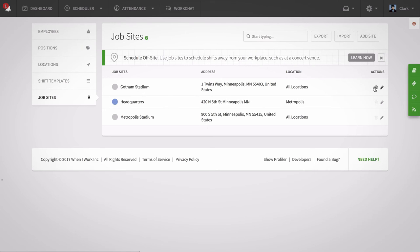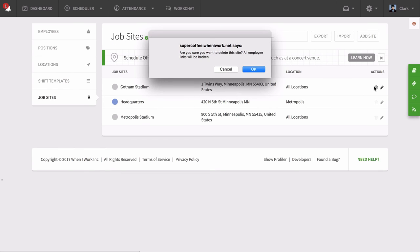If this is not needed, you can delete the job site from your account by moving to the job sites list and clicking on the trash can icon under the actions column for the job site in question.